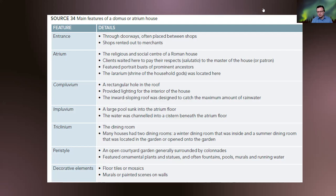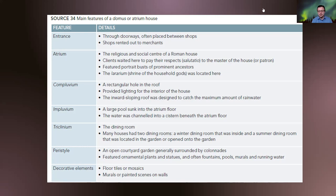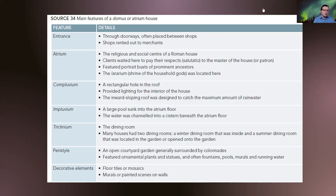The atrium is the religious and social centre of the Roman house. Clients would have waited here to pay their respects — the salutatio — to the master of the house or patron, and it featured prominent portrait busts of ancestors. The lararium, or shrine of the household gods, was also located here, usually placed slightly further above in the wings of the house or the alae. The atrium is effectively a square space.